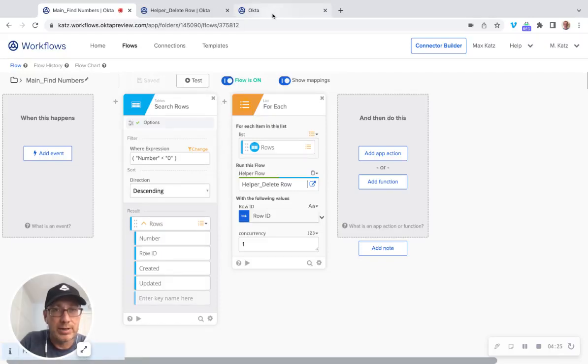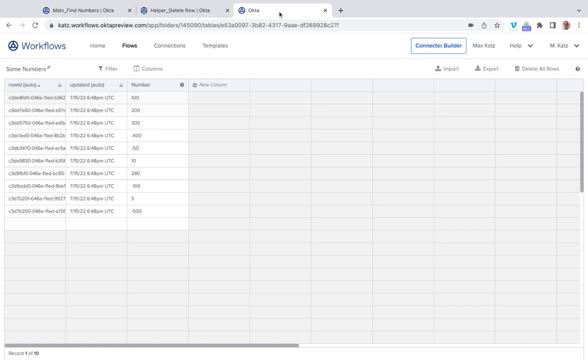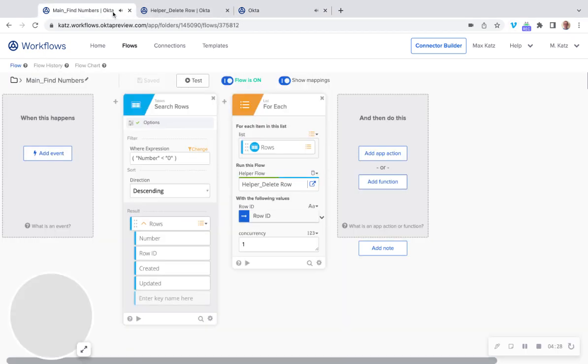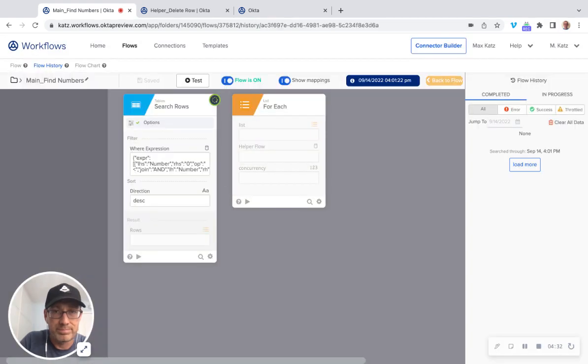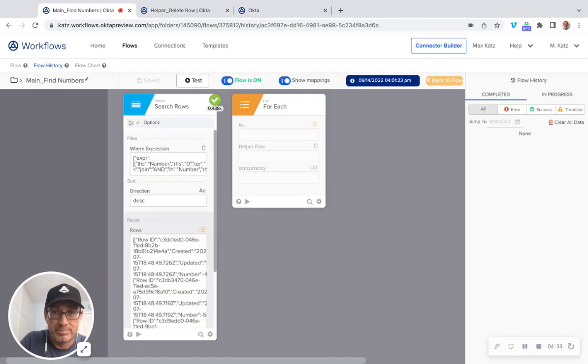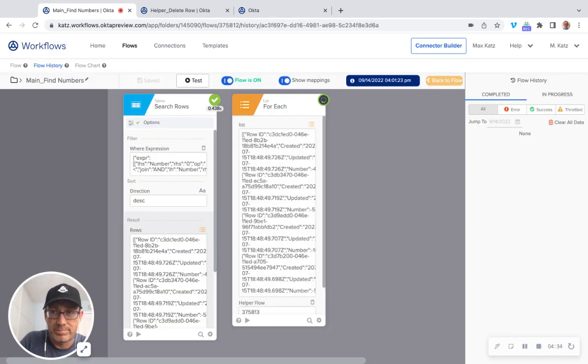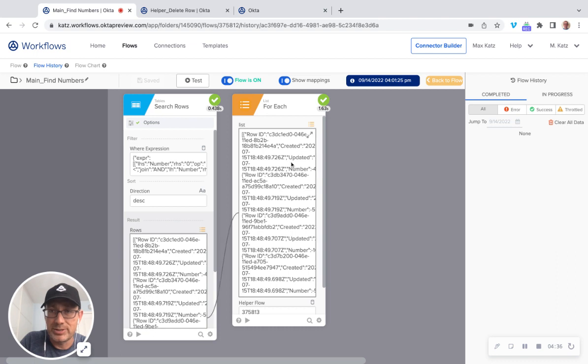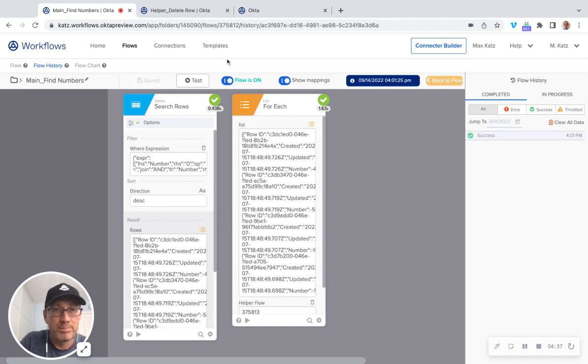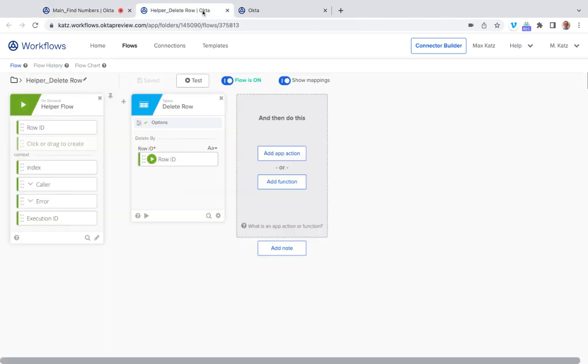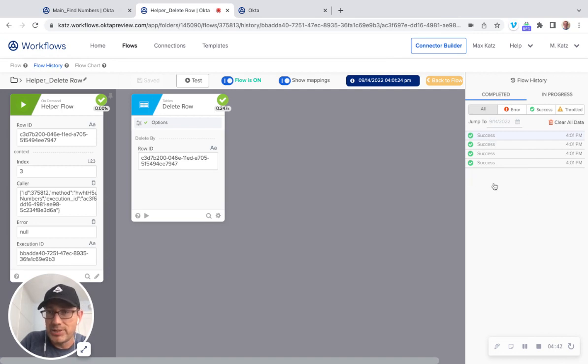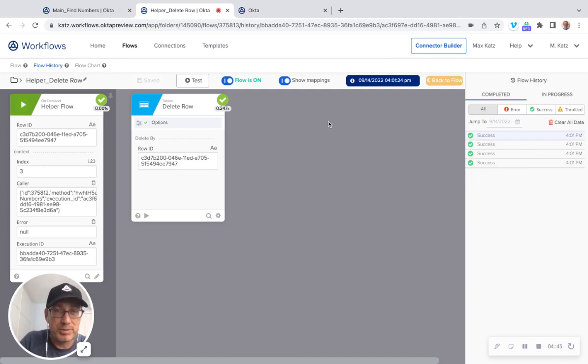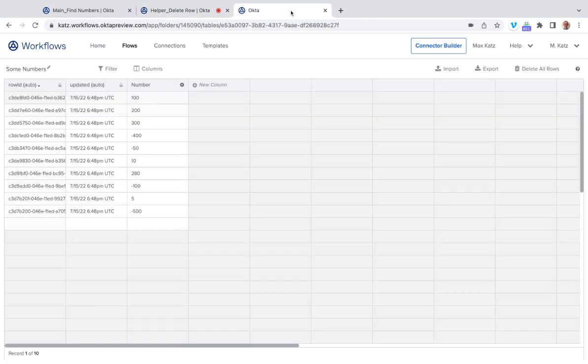And then this is our table. We'll come back here. And let's click test and see. Alright. So this is the main flow. And let's go to helper. And we can see four invocations, which is correct, because we had four negative numbers.